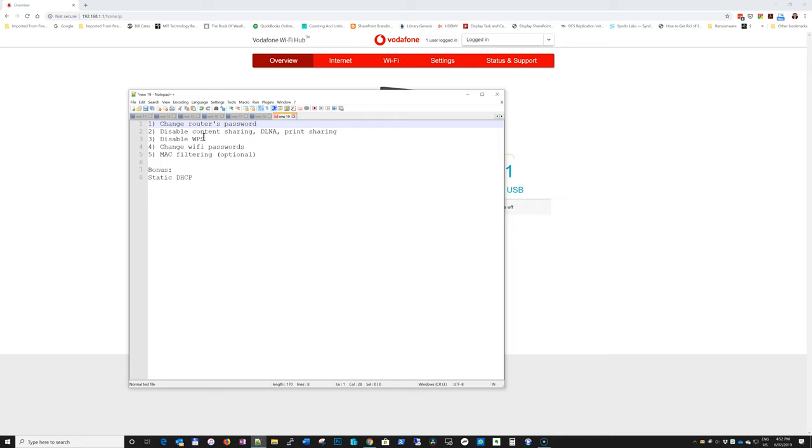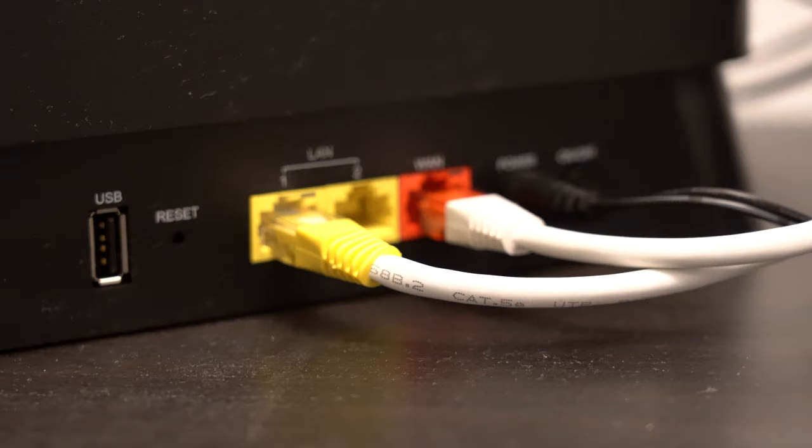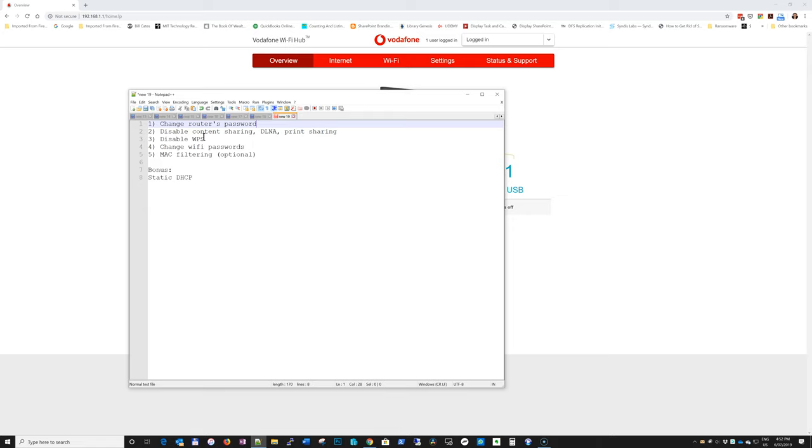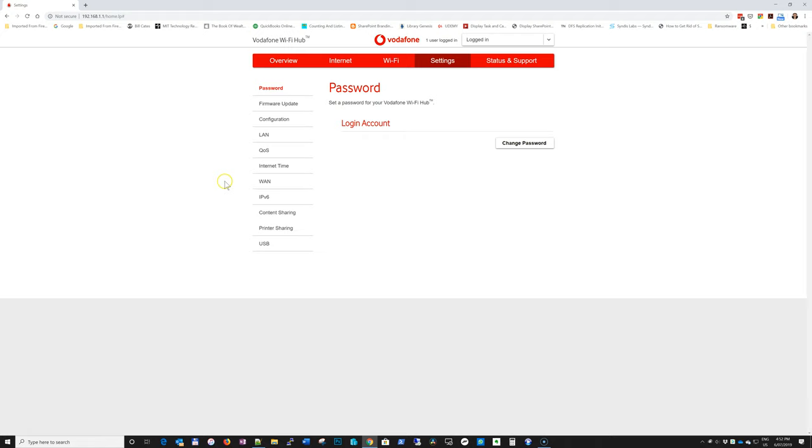Second is to disable content sharing, DLNA and printer sharing. The idea is that you have a USB at the back of the Vodafone hub, and you can use it to connect your printer or your USB with your movies, music, TV shows, or whatnot. And you can stream to your devices. It's not the most elegant or quickest solution. I think there are better or much better solutions. And even Vodafone recommends you disabling them. Well, if you are not using them to disable them, but I don't believe any of you are going to be using it.